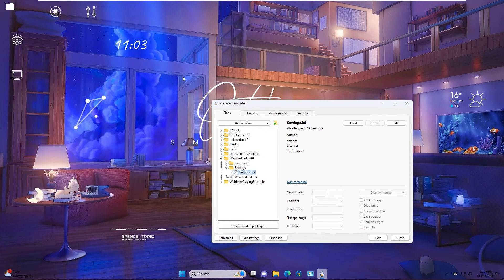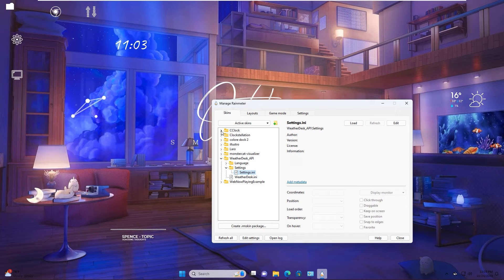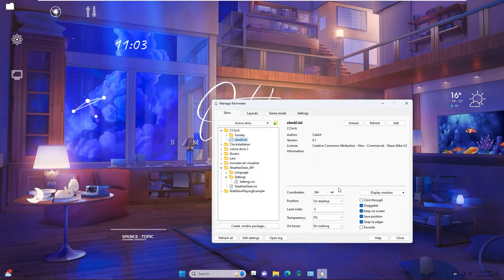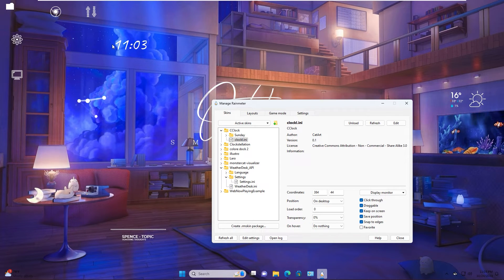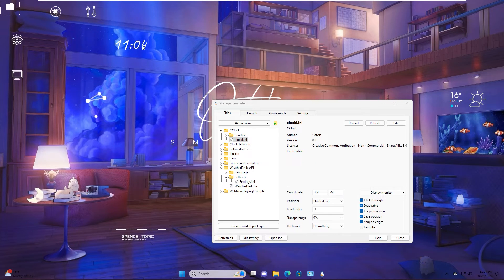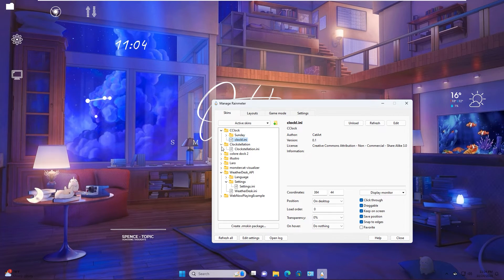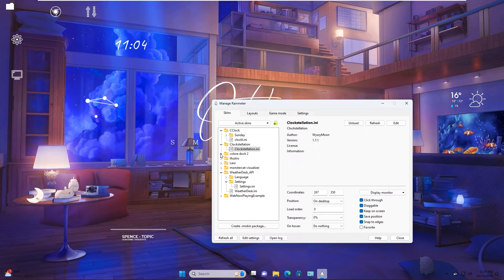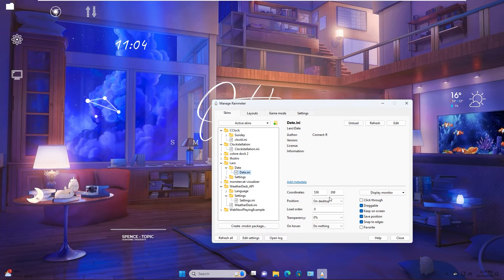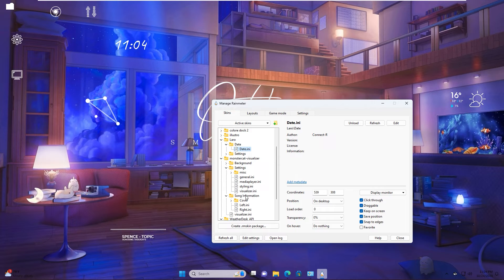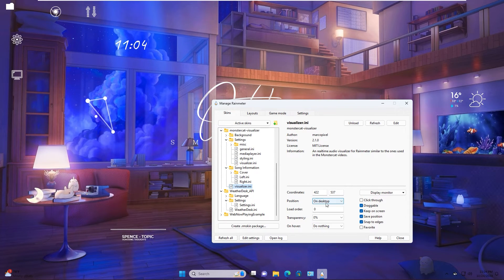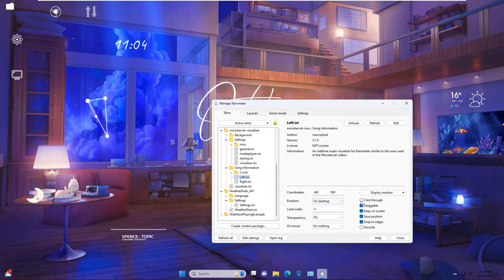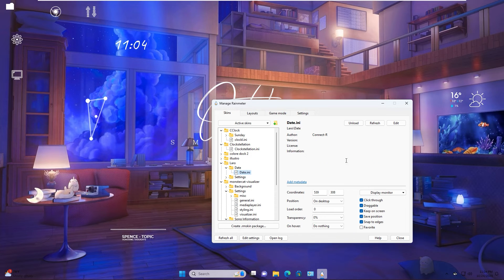After you arrange all skin in desktop, you can fix a position by select, click through. You check click through, it will fix on desktop. As you see, now I hold alt or move in skin but cannot move. Do the same with other skin, except color dock. We can close.